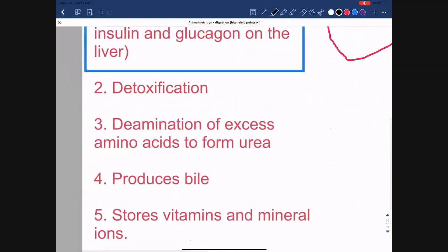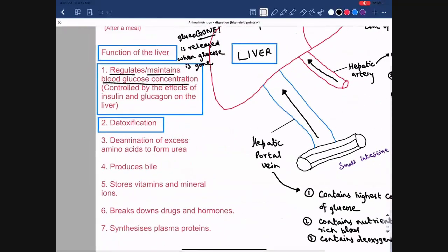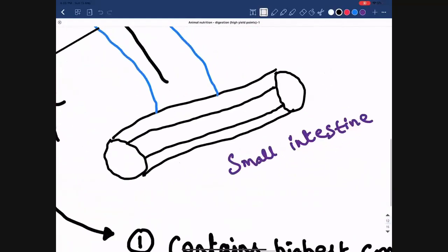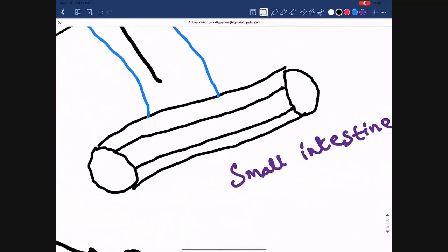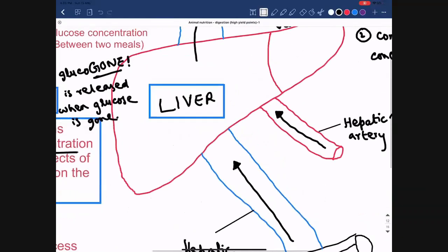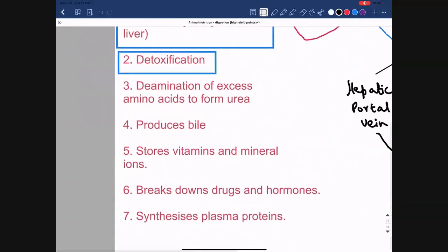The next function of the liver is detoxification — the conversion of toxic substances into harmless substances. We can consume toxins in food, and these can be absorbed via the small intestine into the blood. The liver detoxifies any toxic substances or harmful chemicals, converting them into harmless substances.